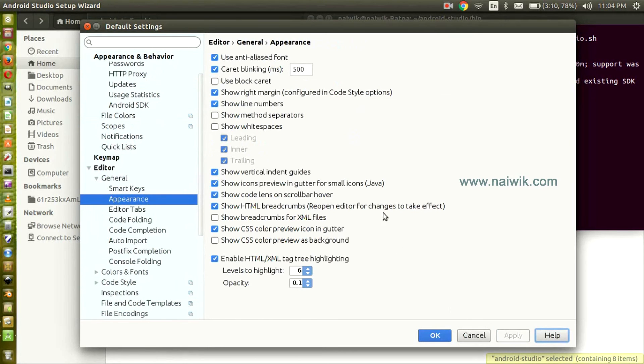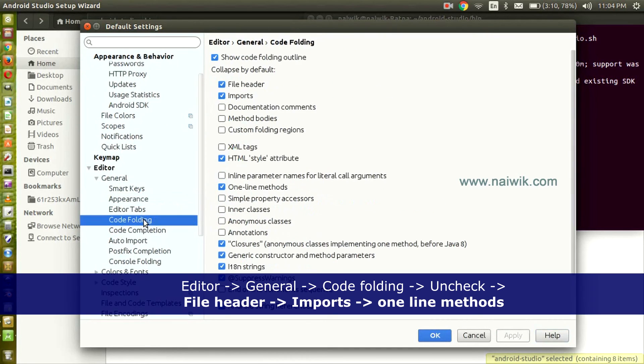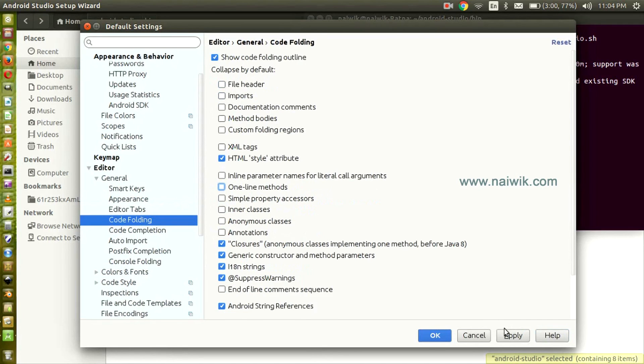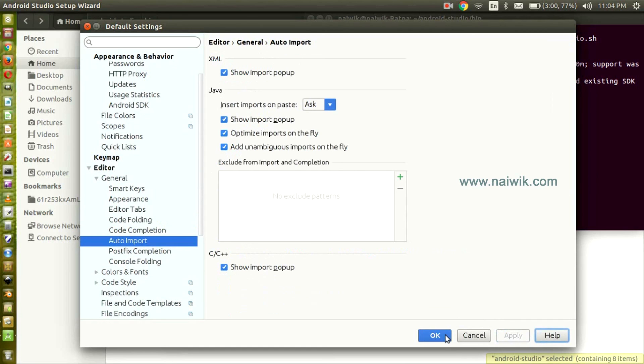Once that is done, go to Code Folding. Here we will uncheck some of these files. Click on File Header, Imports, and One Line Methods. Click Apply. You can either uncheck it or leave it as it is. Now go to Auto Import, select Optimize Imports on the Fly and Add Unambiguous Imports on the Fly, and click Apply.